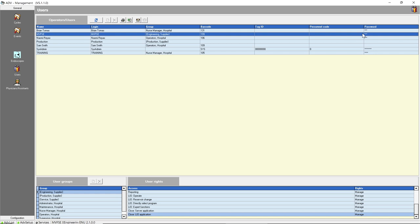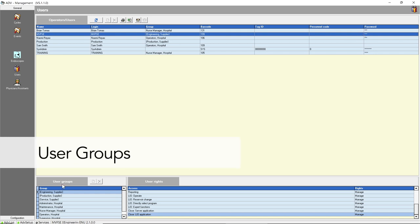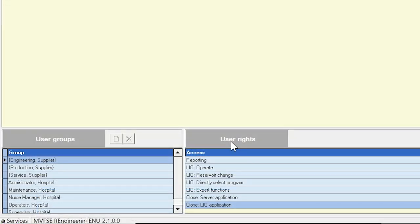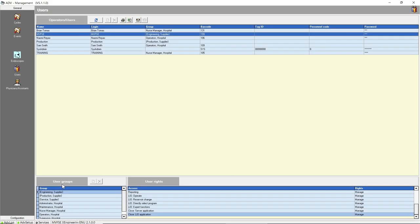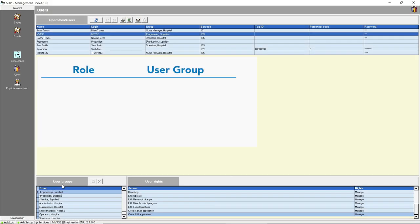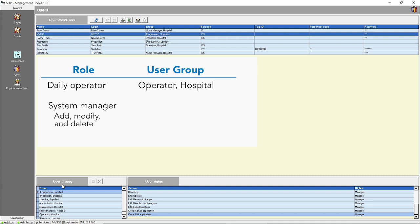Passwords consist of numbers only. User groups are set up to establish access rights for different types of operators. For security and data protection, operator access is limited to specific programs and functions. There are two user groups most commonly used: for daily operators, select Operator, Hospital; for system managers who can add, modify, and delete endoscopes, users, and physicians, select Nurse Manager, Hospital.